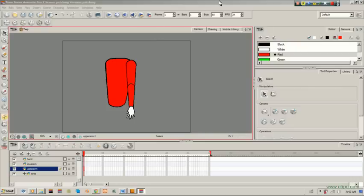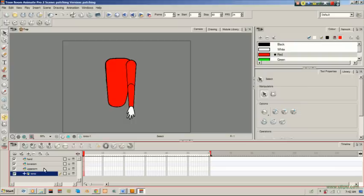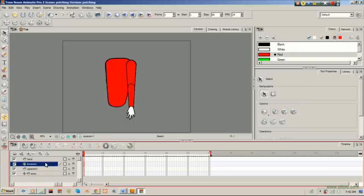Hello again, for part two of our patching request tutorial. In the last video we went through drawing the steps, drawing the parts. We have the torso, the upper arm, the lower arm, and the hand.